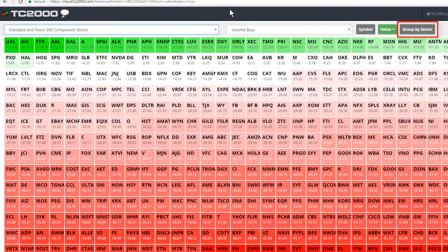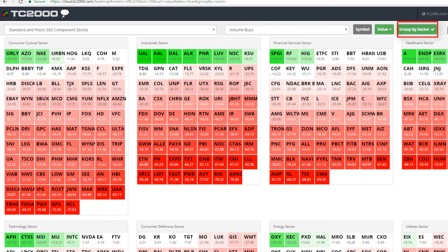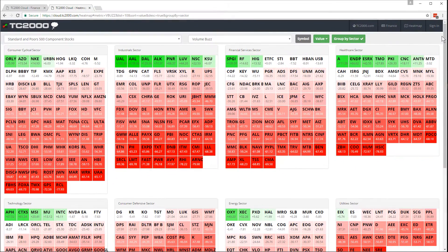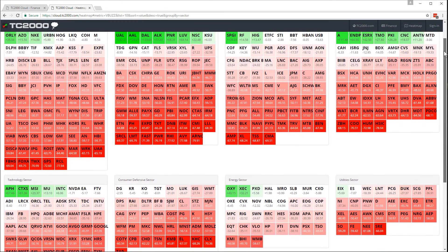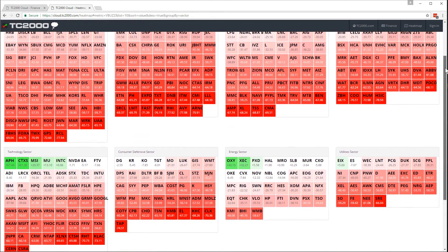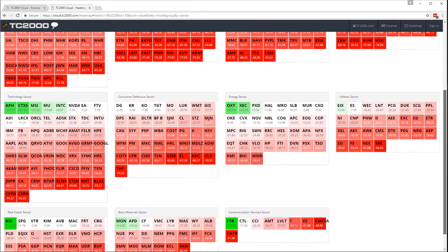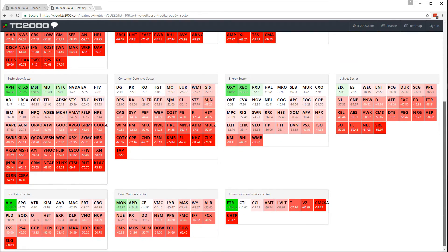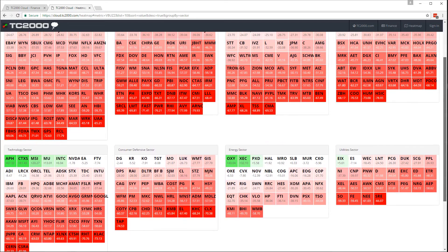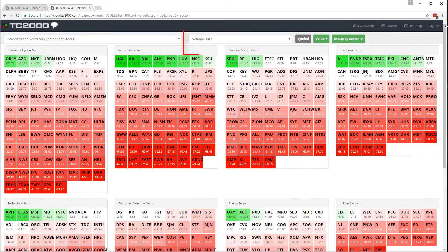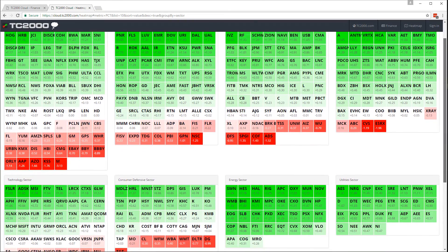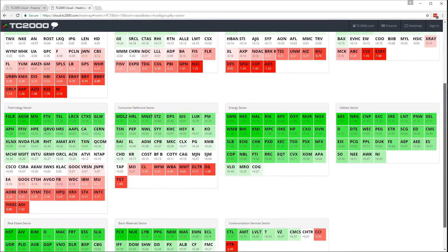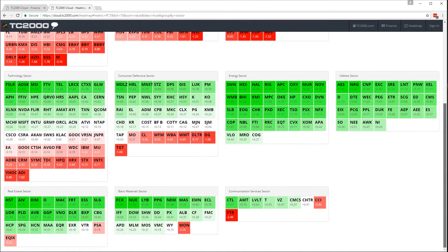Another view would be to group these symbols by sector. Click group by sector and now I actually have a number of heat maps. These are based on volume buzz and they're broken down into the major sectors of the S&P 500. There's 11 of them. This is showing me where there's unusual volume within each of the sectors. Of course, we could go back and base that on percent change as well. Now we're seeing the 11 sector heat maps based on percent change.